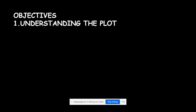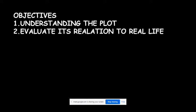The first objective is understanding the plot of the whole story — what the plot deals with, the various descriptions and images the author has used, and also the mystery element used in this story. The second objective is to evaluate its relation to real life incidents.